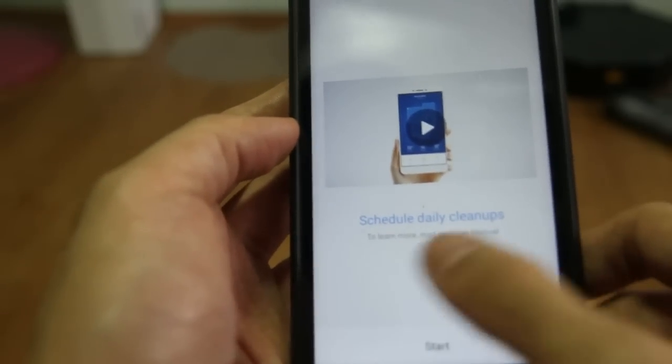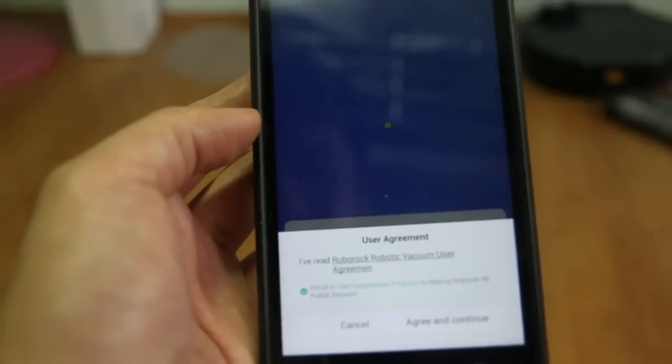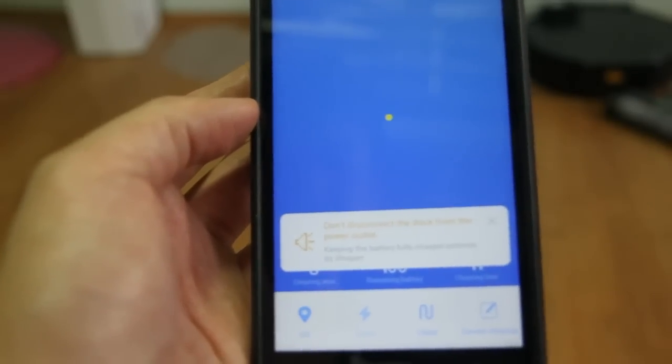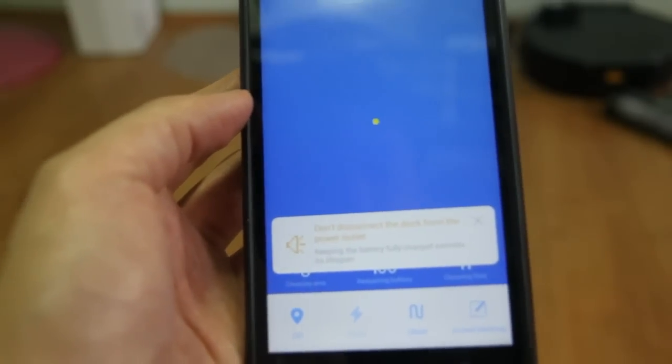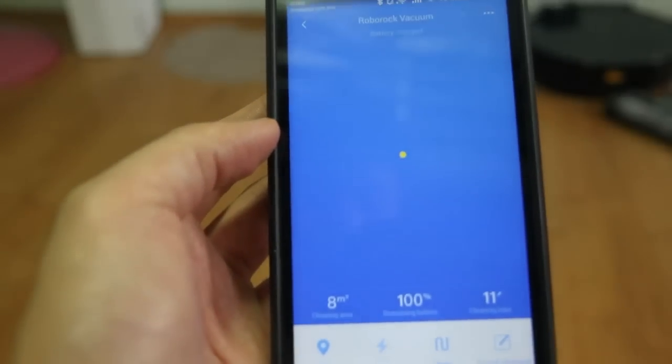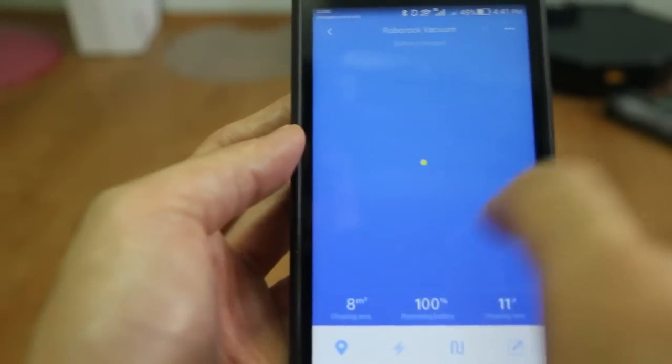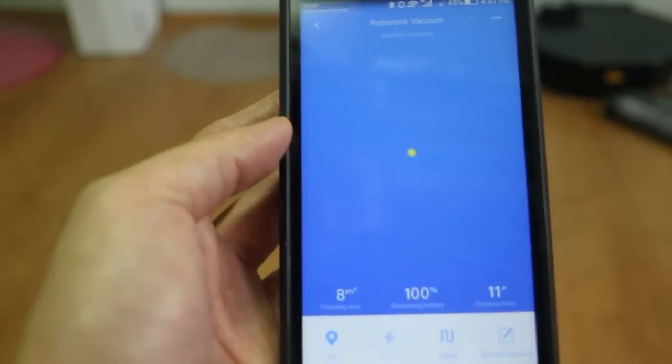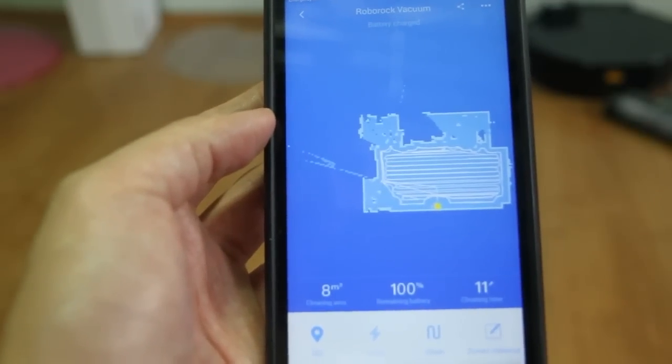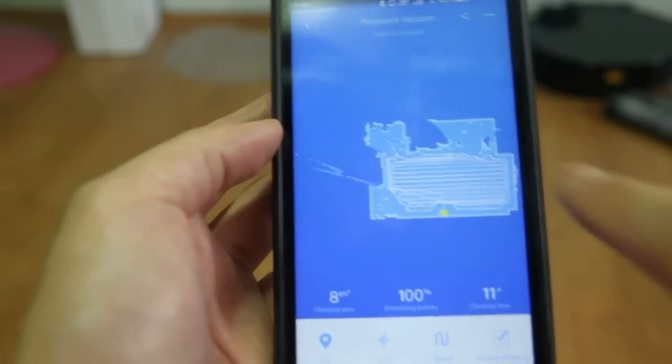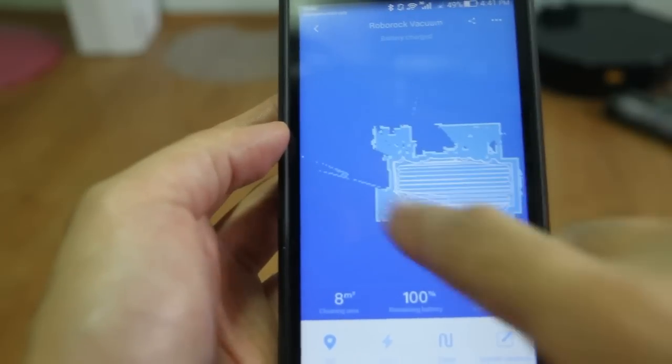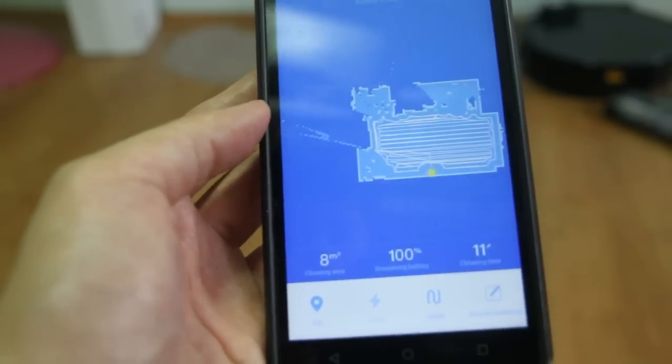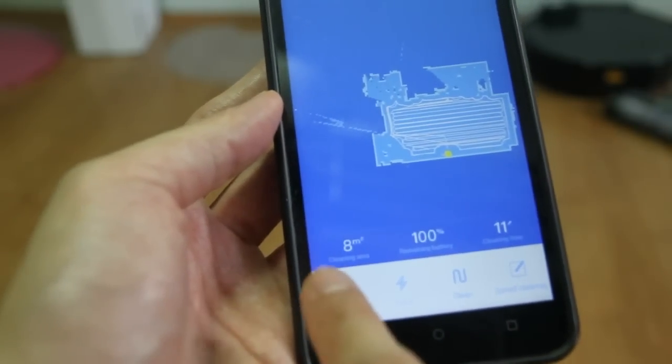This is a new app. And you'll see that this is the map. I haven't started the robot yet. And this is the previous cleaning test that I've done.